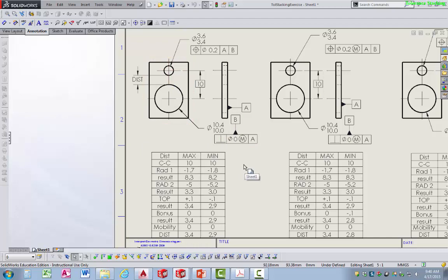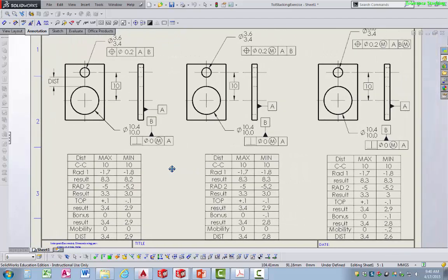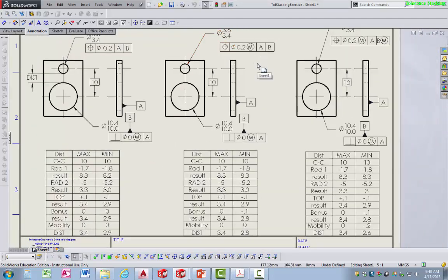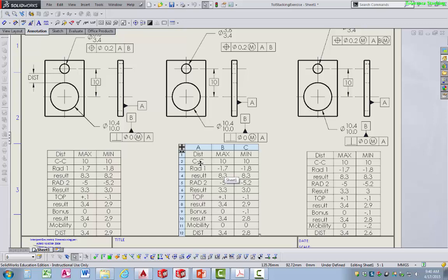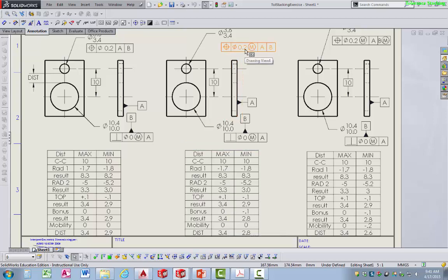Now we go to the second situation where the only thing added is a maximum material condition modifier. Going through the maximum column: nothing changes — center-to-center is still 10, radius 1 at MMC is still 1.7, radius 2 at MMC is still 5, positional tolerance still adds 0.1, result is still 3.4. There's no bonus at MMC because at maximum material condition you must adhere to the tolerance given in the feature control frame. So even with that change in the feature control frame, the maximum wall thickness is still 3.4 mm.